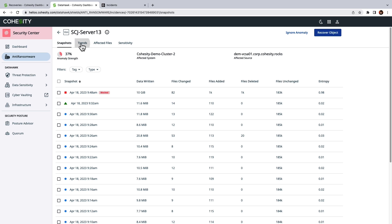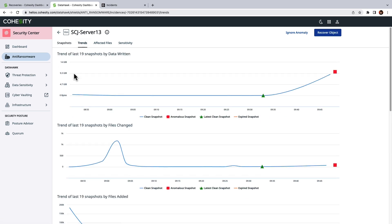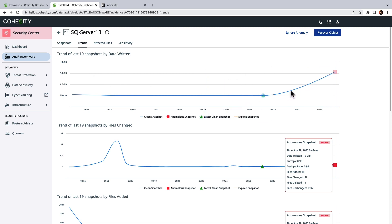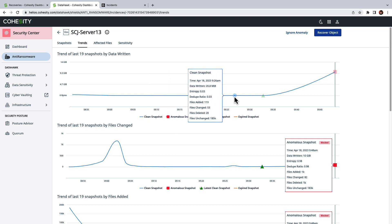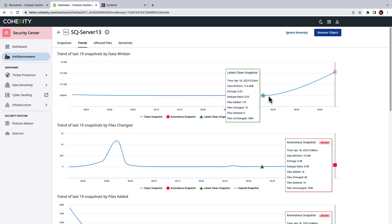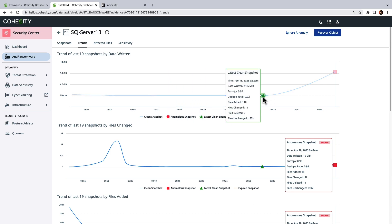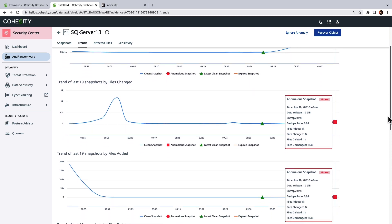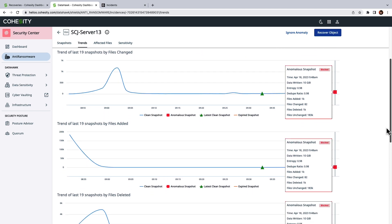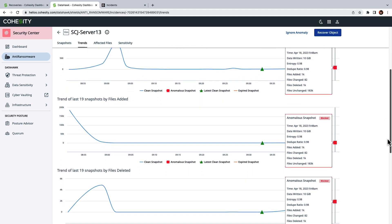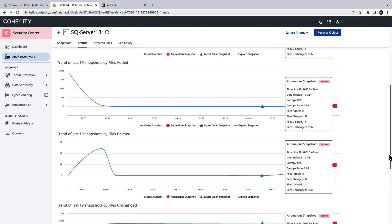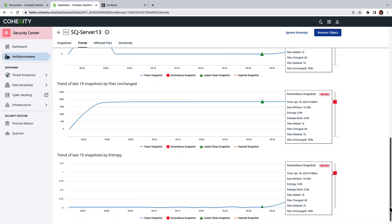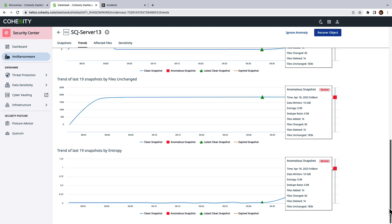But let's look at Trends which provides information on all anomalous, clean, and expired snapshots. This example shows more data written to our anomalous snapshot versus the clean snapshot. And so that's something that we'll want to document as Ransomware blocks access to files and can also download files and other malware from a command and control server.